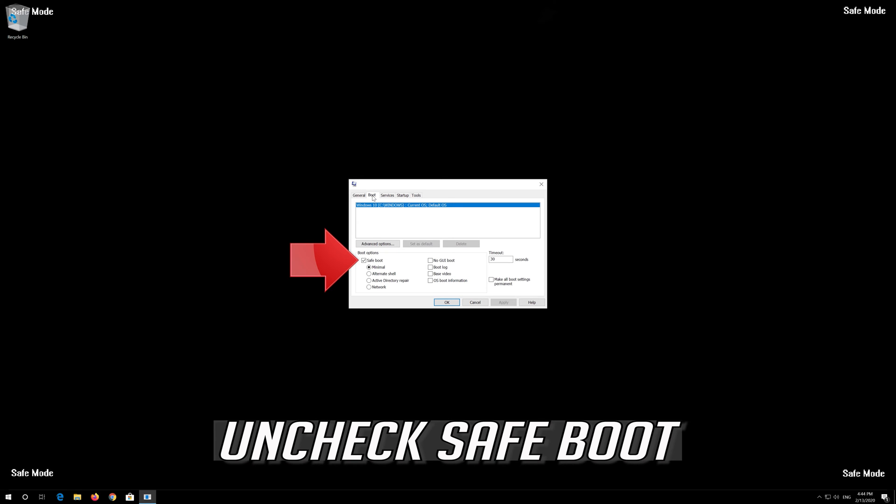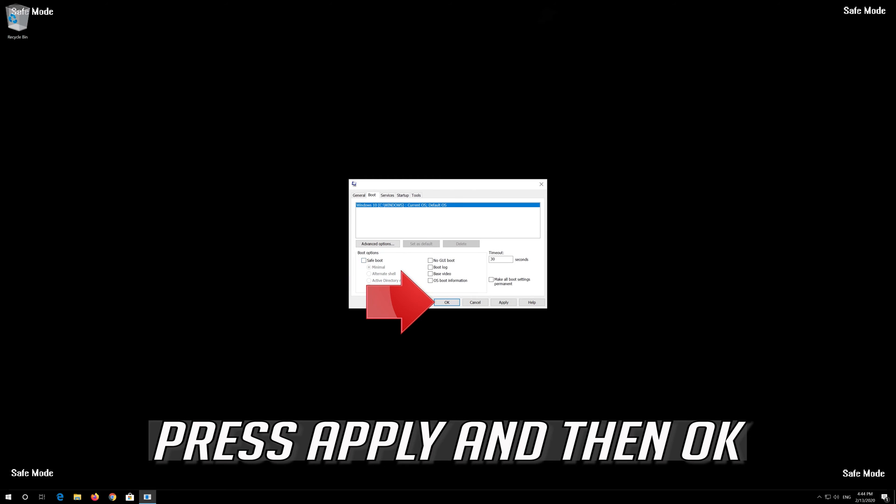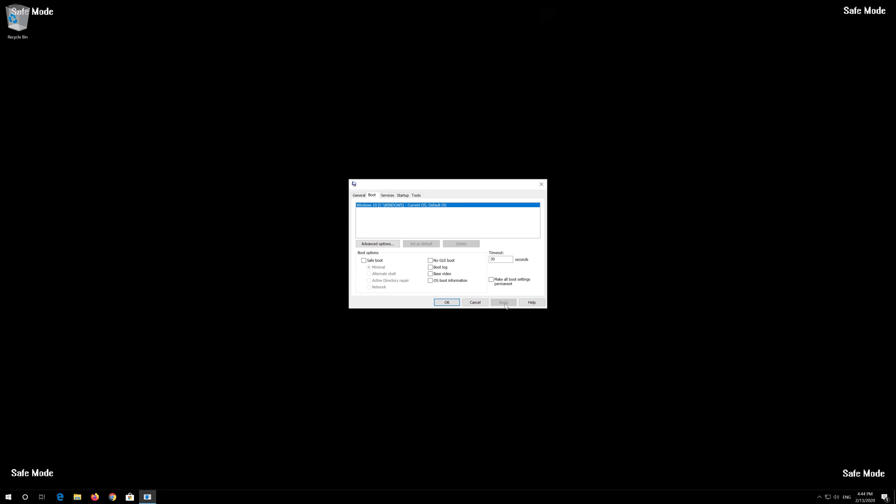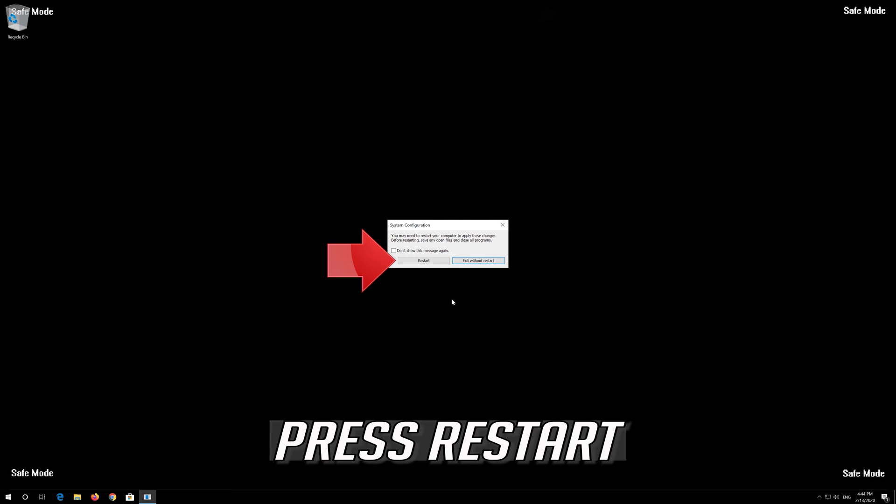Uncheck Safe Boot. Press Apply and then OK. Press Restart to exit Safe Mode.